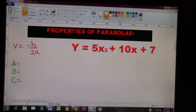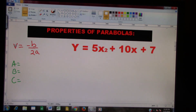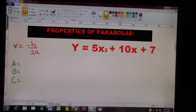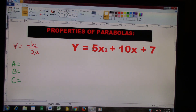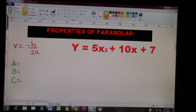The first thing we want to do is find the vertex. This is the formula right here: V equals negative B divided by 2A. So all we need to do is first label our A, B, and C, like we did in quadratics. So let's go ahead and label them.